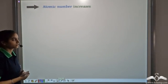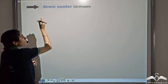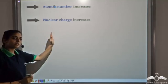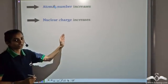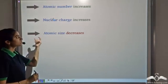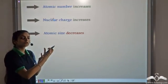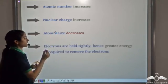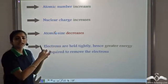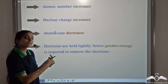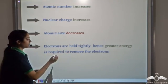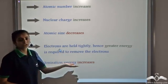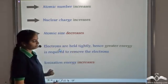Let's revisit how ionization energy varies in a period. On moving from left to right, the atomic number increases. As the atomic number increases, there is an increase in the nuclear charge of an atom. This increased nuclear charge tends to pull the outermost shell closer to the nucleus, so atomic size decreases. As the atomic size decreases, electrons are held tightly to the nucleus and we require greater energy to remove them. Therefore, ionization energy increases when we move from left to right in a period.